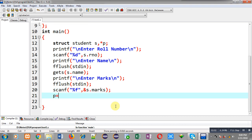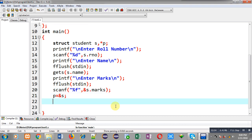After the reading process, I am assigning the address of the s variable into the p pointer. So now the structure variable s's address is available inside pointer p.